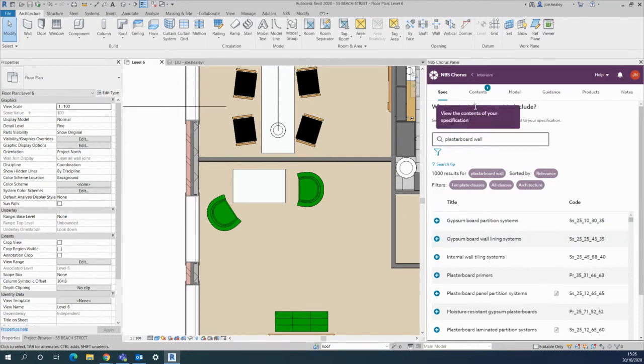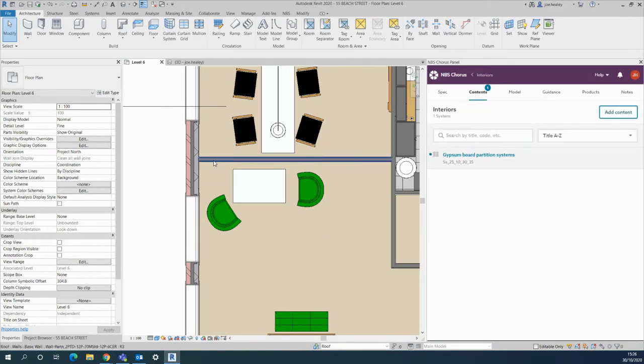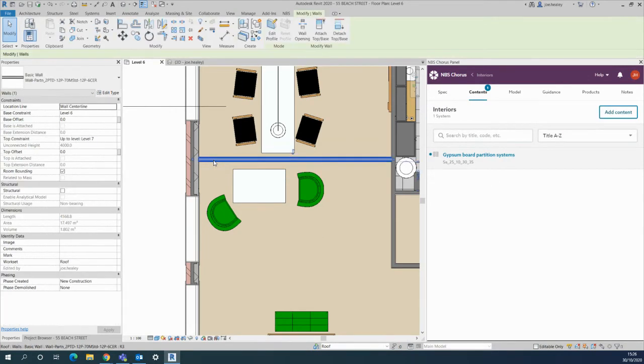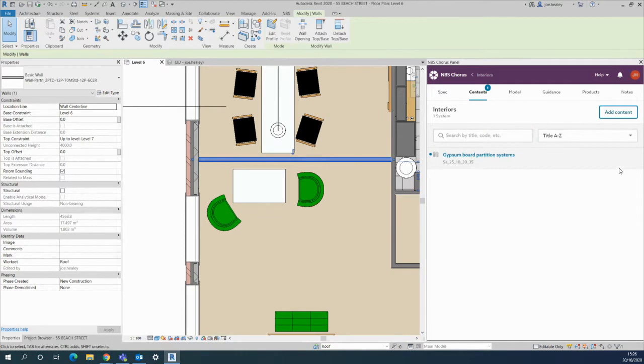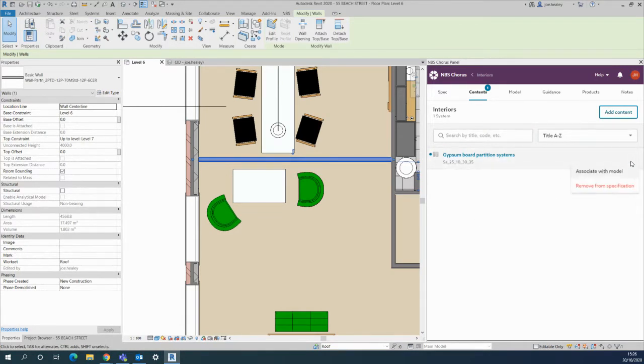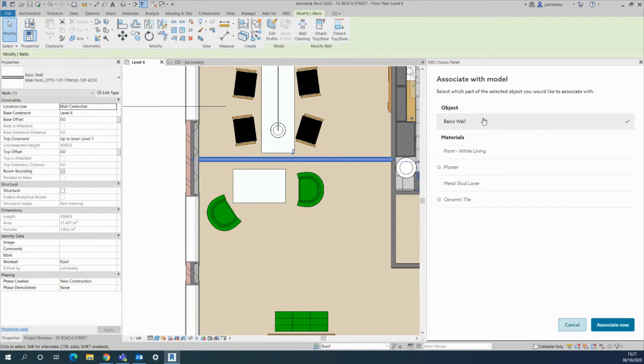That's been added to my specification here. The simple step in a similar way is to select an object within your Revit model and again use the three dots that will come up on the right hand side to say associate with model. Later we can associate different components of the wall but in this case I'll just associate the overall wall.